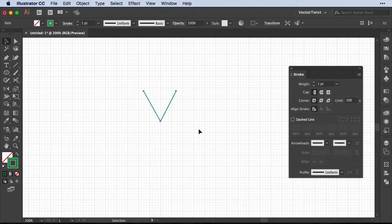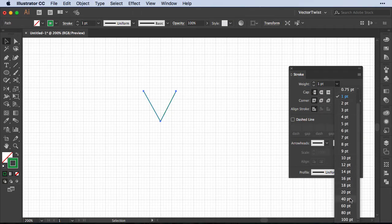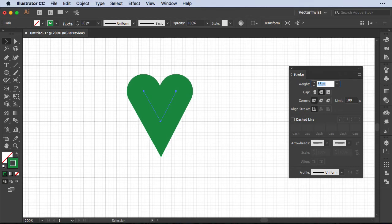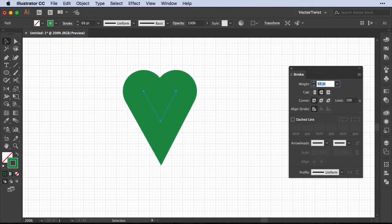After that we're going to select our shape and increase the stroke weight. So let's set it to approximately 40 points. Then we're going to change the cap to round cap and increase it to, let's say, 68 points. This value really depends on how large your V shape is.